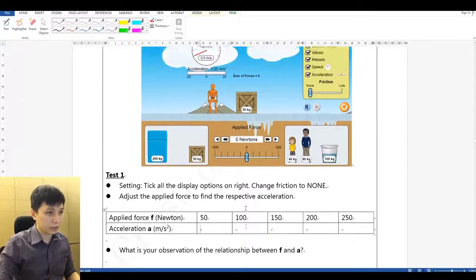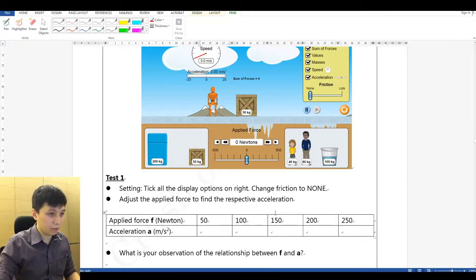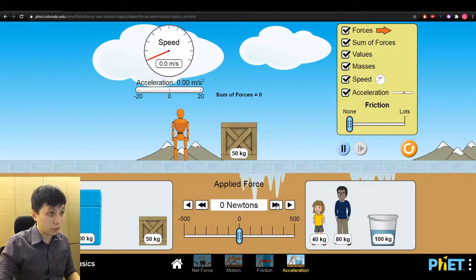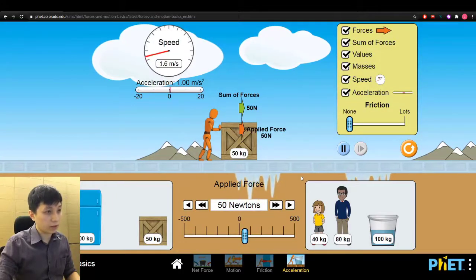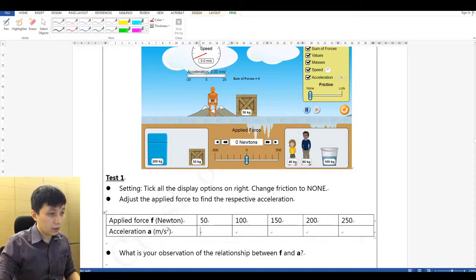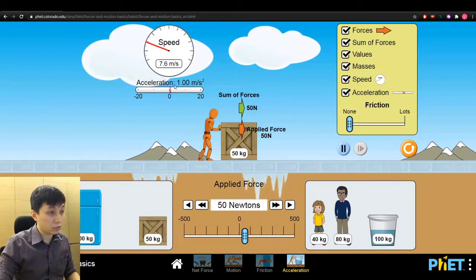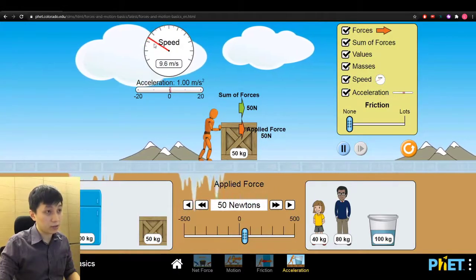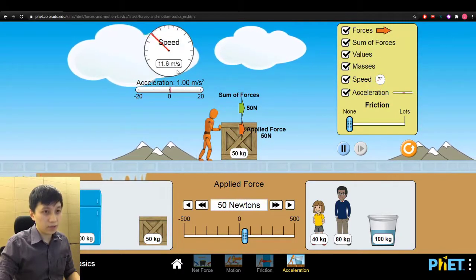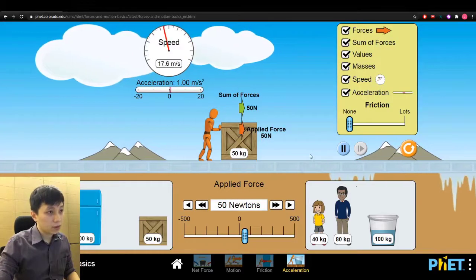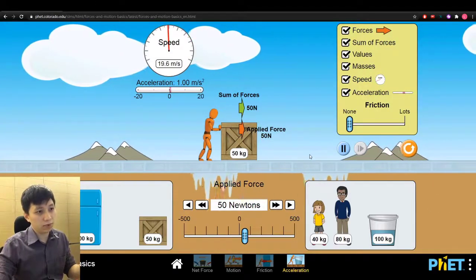We'll stick with the box that we have, which is 50 kg, and then we have to adjust the force. We need to find acceleration. Acceleration is simply one — you can see the speed picking up, it's accelerating. Let's put that as 1.00.